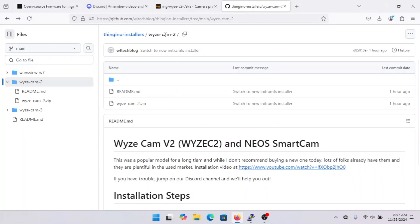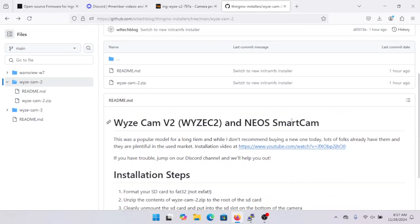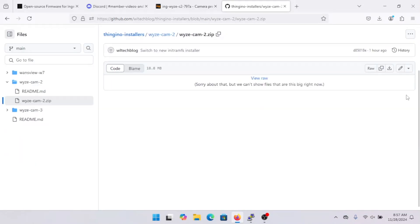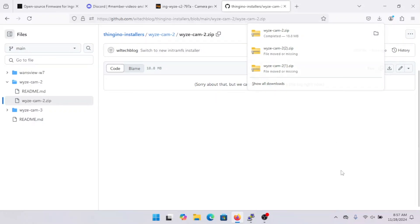Here we are in Windows. We're going to go ahead and download the installer from the repository — the link's down in the description. Here's the README. We're going to click on the zip file and it'll take us to another page where we click the download icon on the right.